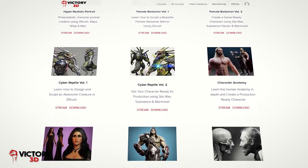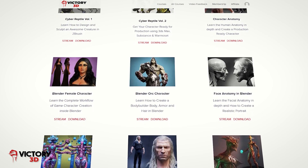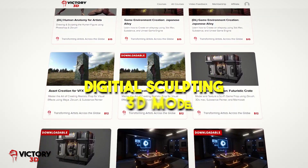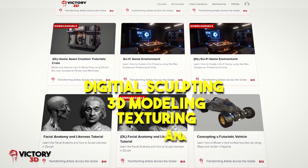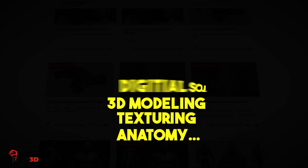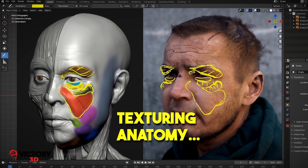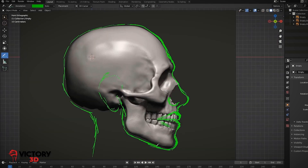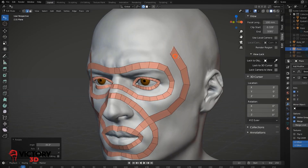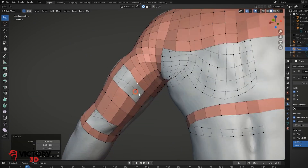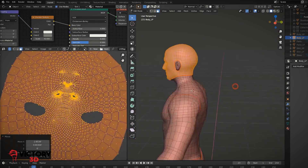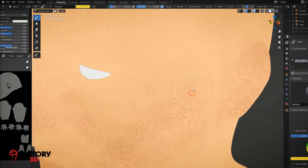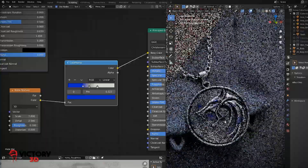Simply put, Victory 3D is a platform that has courses about everything related to digital sculpting, 3D modeling, texturing, anatomy, and a lot more. Each course they provide will help you learn the skills you need to succeed, and it will give you the ability to create high-quality projects. The platform offers more than 600 hours of excellent content that will get you started and refine your skills around stuff like game development and animation.